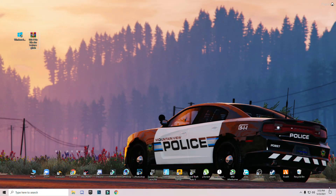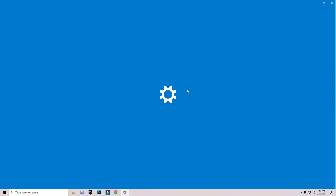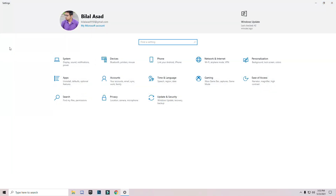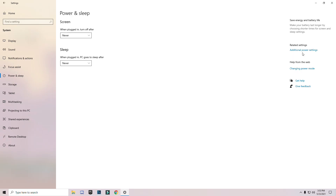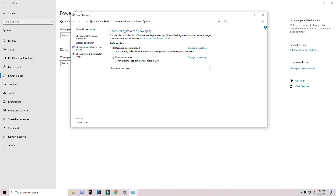First of all, open your Windows Settings and go to Display, then System, and search for Power and Sleep Settings. On the right side you will see Additional Power Settings — click on it. You will see two options: Balanced or High Performance. I recommend you select High Performance, then close it.